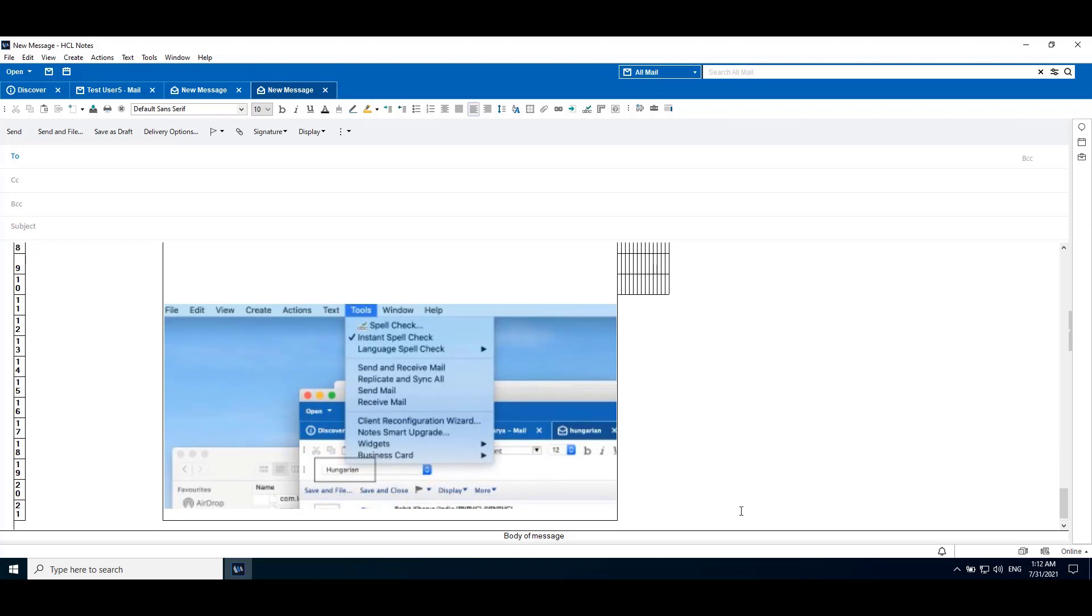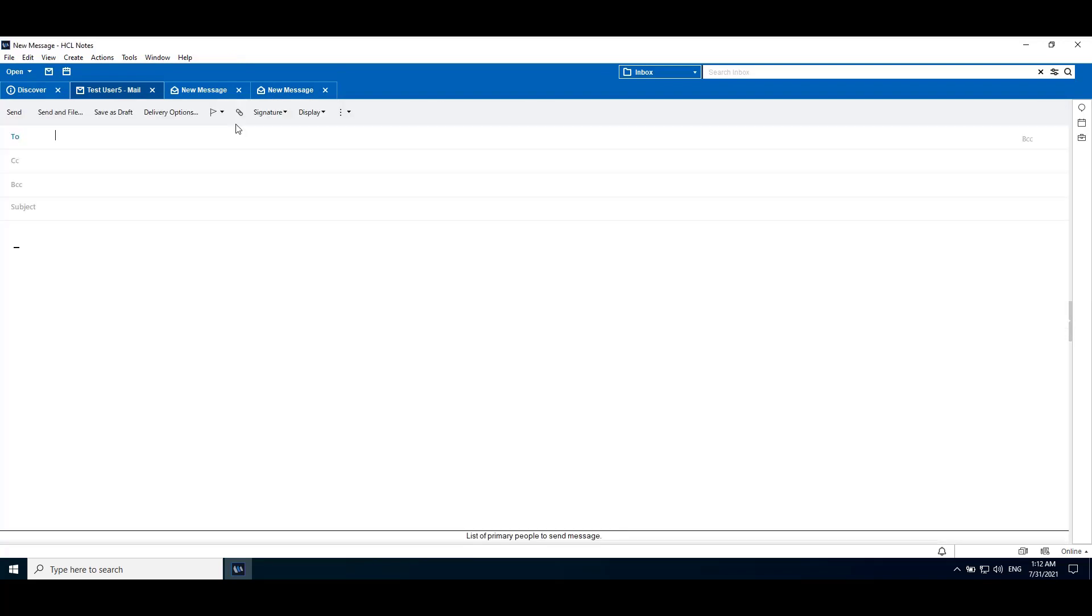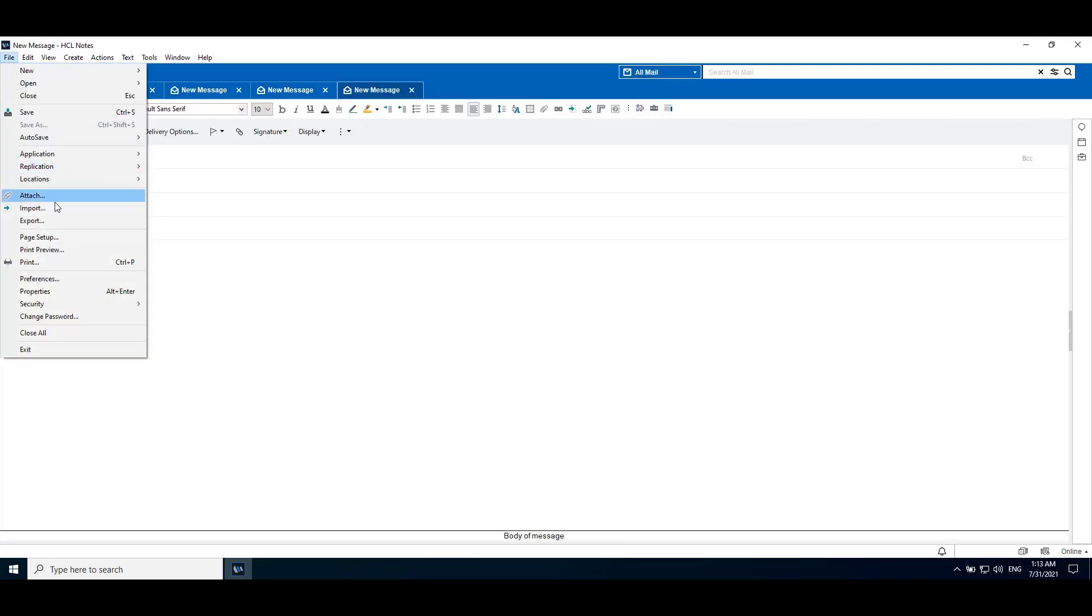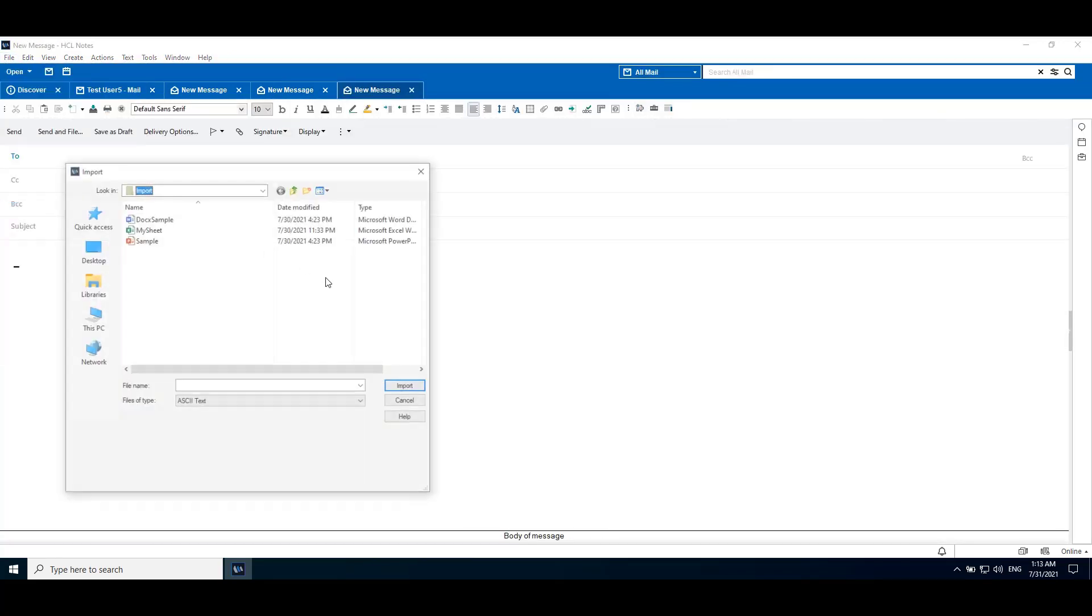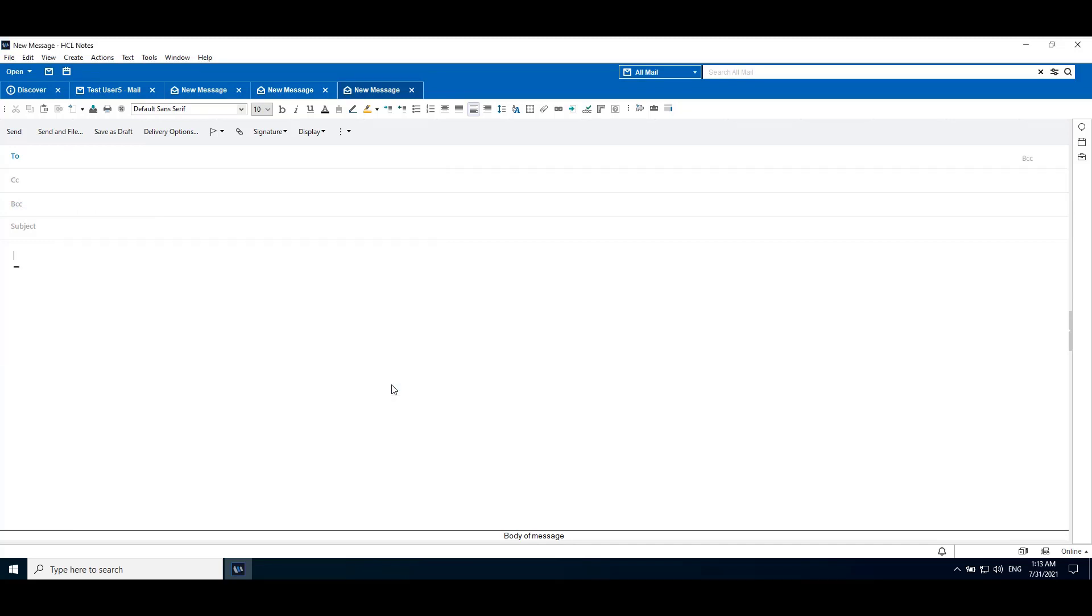Now with the new capabilities in Notes v12, we can import presentation files with extension pptx. New message, file, import, presentation file, click import. Earlier we were not able to import pptx files.